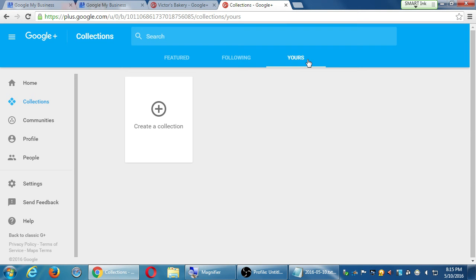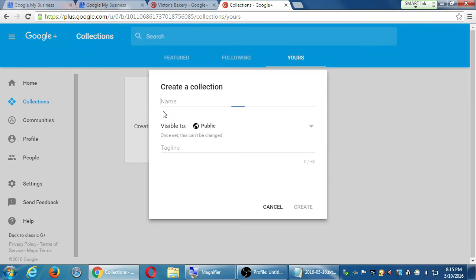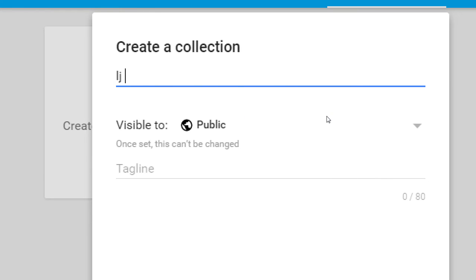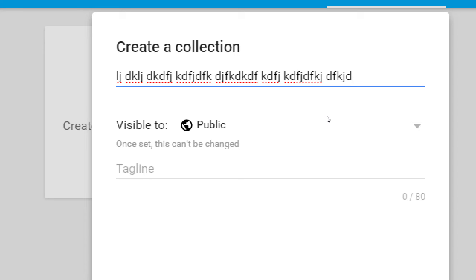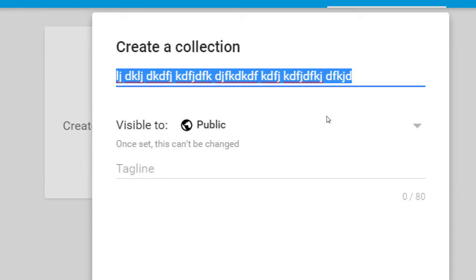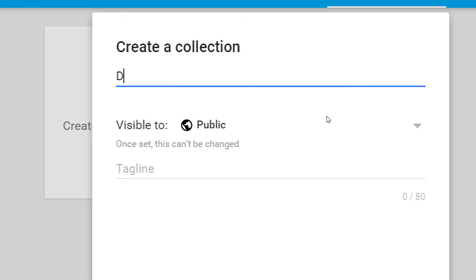Let's create a collection to see how this works. I went to the Yours tab and clicked Create a Collection. We have a few things to fill in — what's the name of the collection? Think in terms of what people might be searching for on Google+ or regular Google search. Let's say this is Victor's Bakery — I'll call it 'DIY Home Cooking.' You could also create collections like 'low cost recipes,' 'vacation destinations,' or 'tech reviews.' You can create as many collections as you want and name them whatever you want.